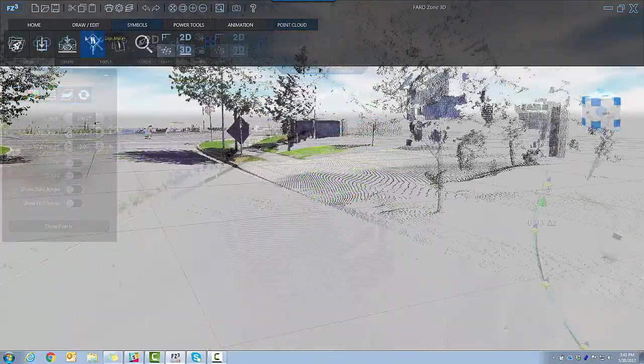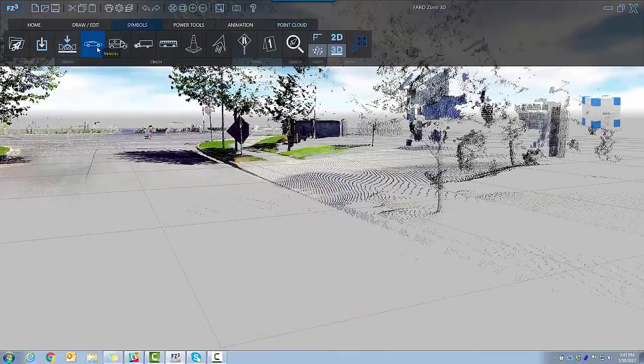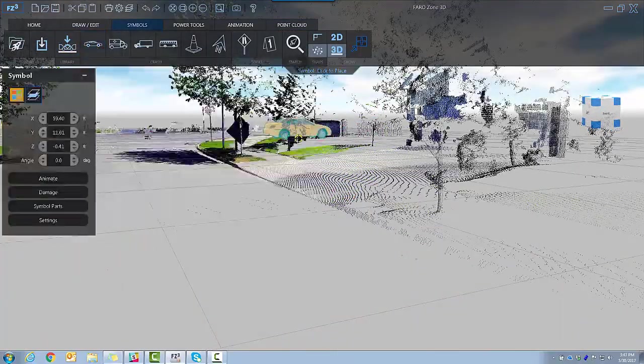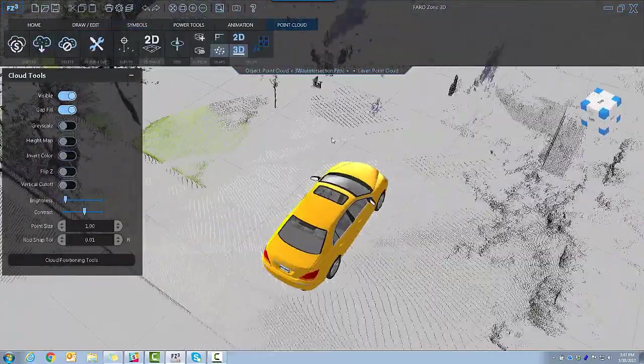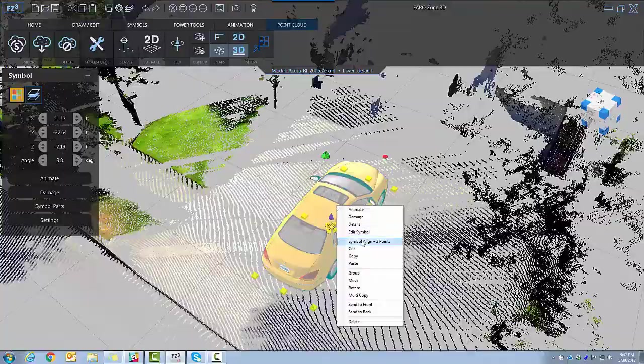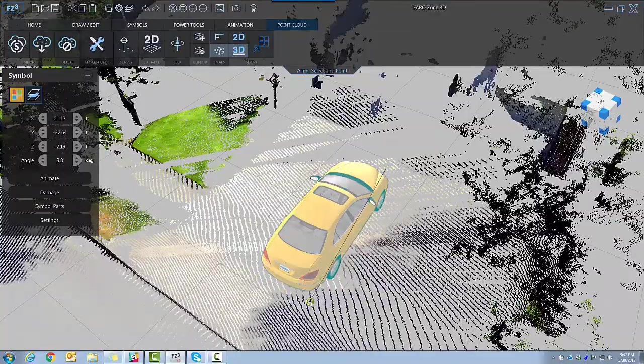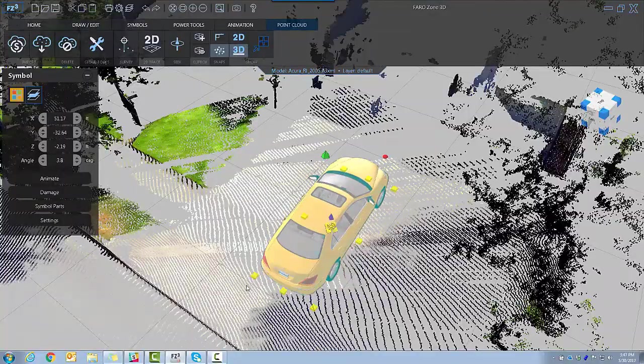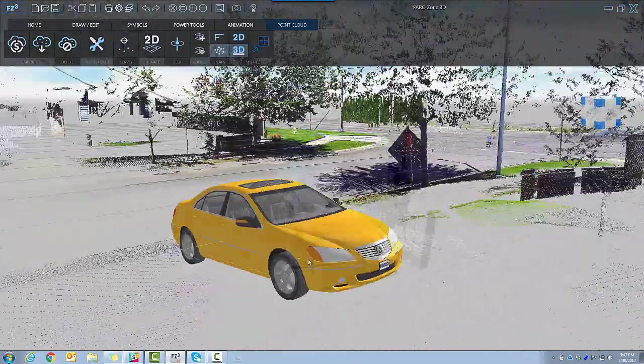Place any kind of symbol in a point cloud to model crashes and movements, quickly snapping the symbol to the desired plane.